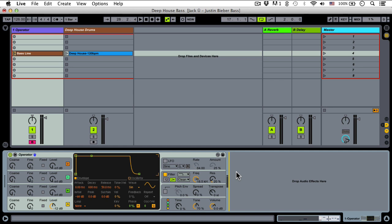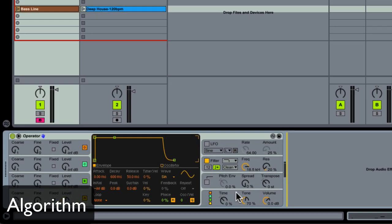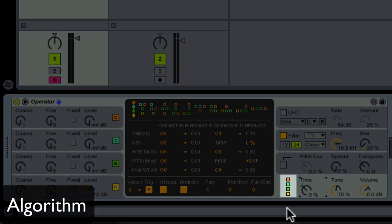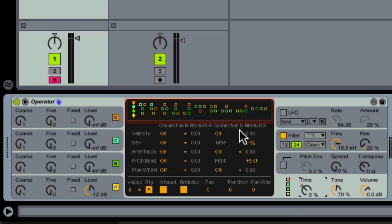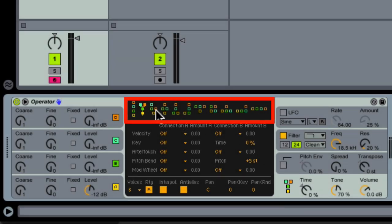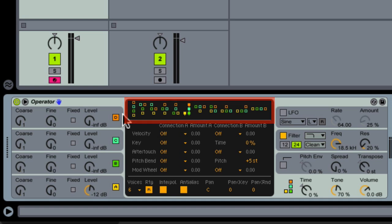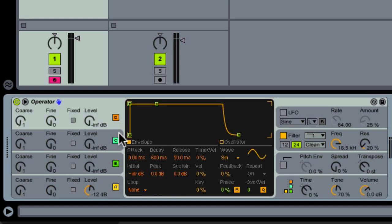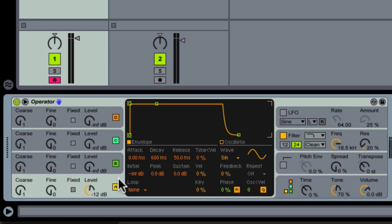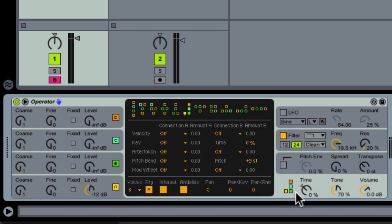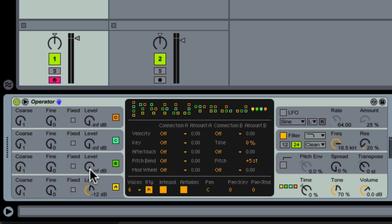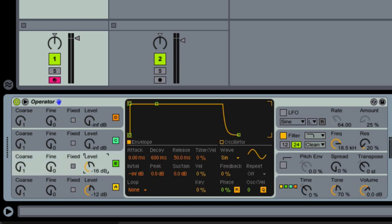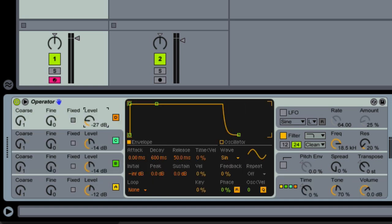So the first place to start would be with the algorithm, because Operator is an FM synthesizer. We have the option of choosing different algorithms which tell the oscillators how they're going to act towards each other. I don't really have time in this video to fully explain FM synthesis, so you might want to check out Vesper's Synthesis 101 for a deeper explanation. But just suffice it to say for now that this is where you can change the routing of the oscillators in Operator, which is therefore likely to change the sound you're getting.